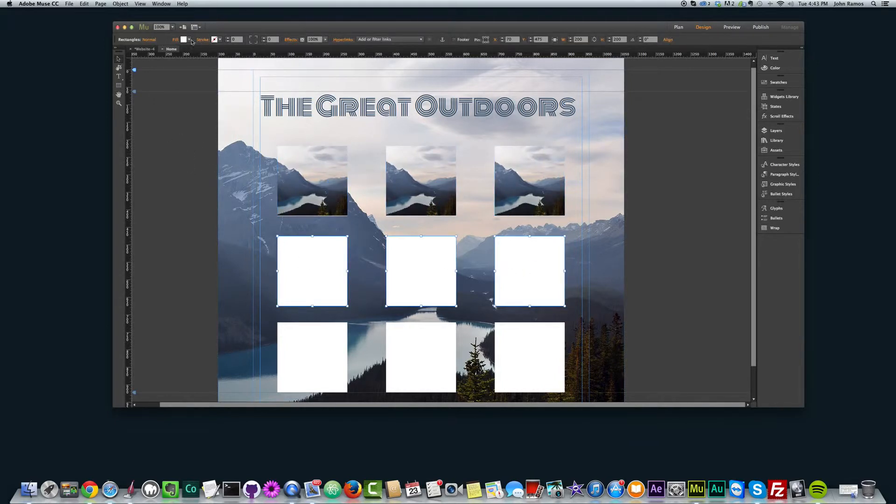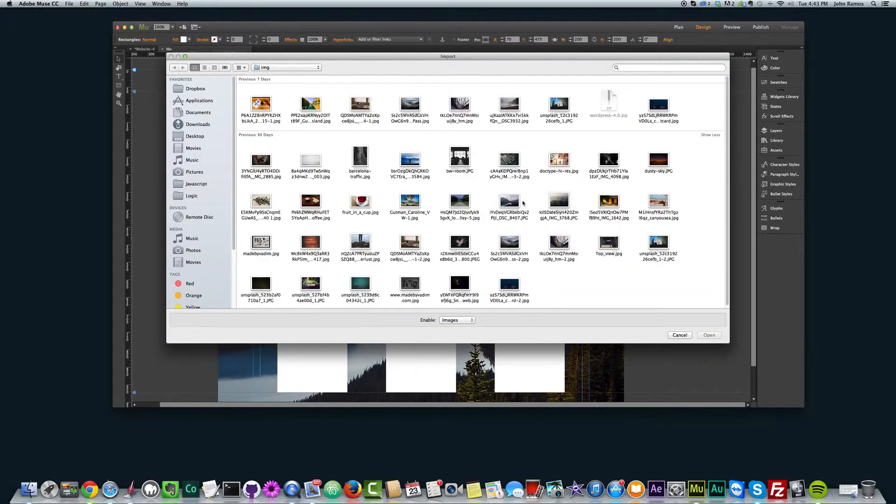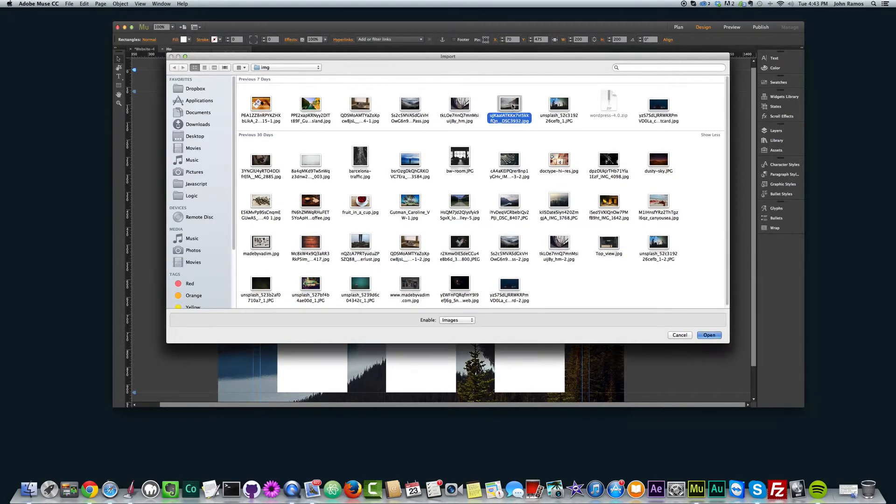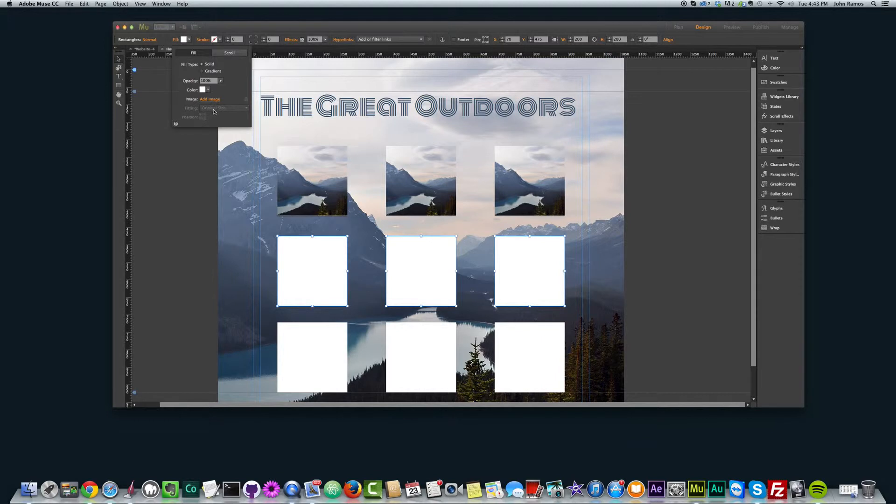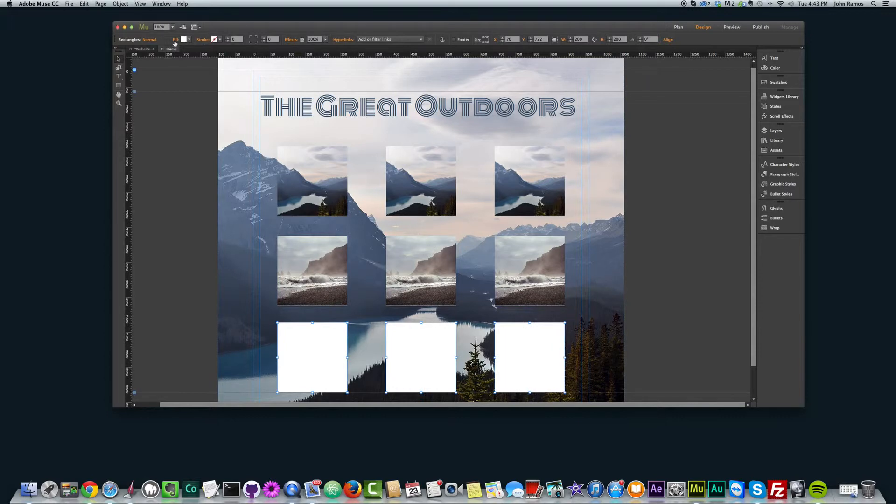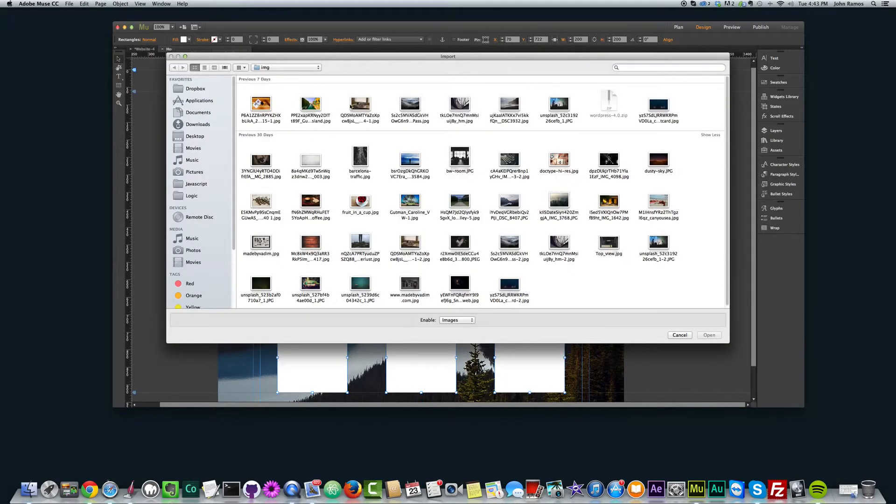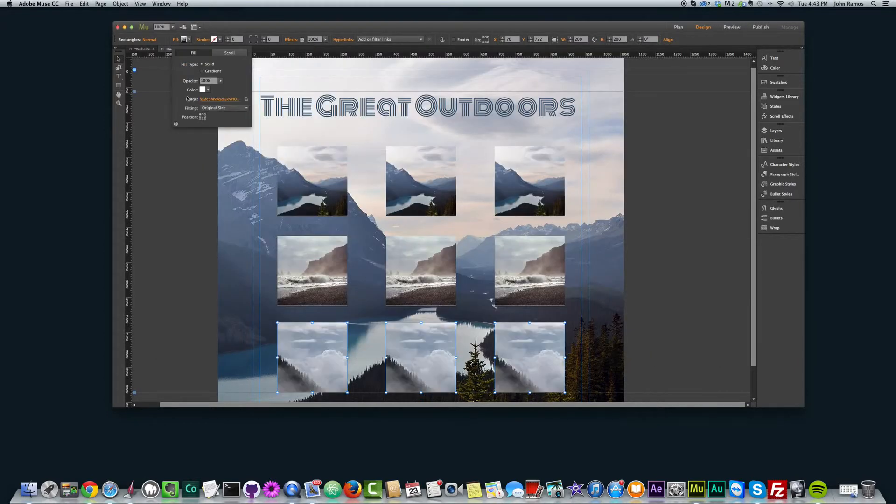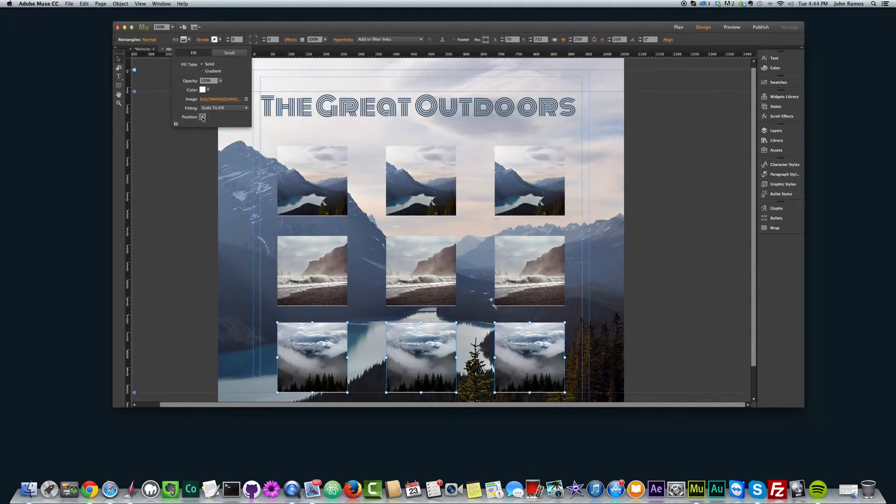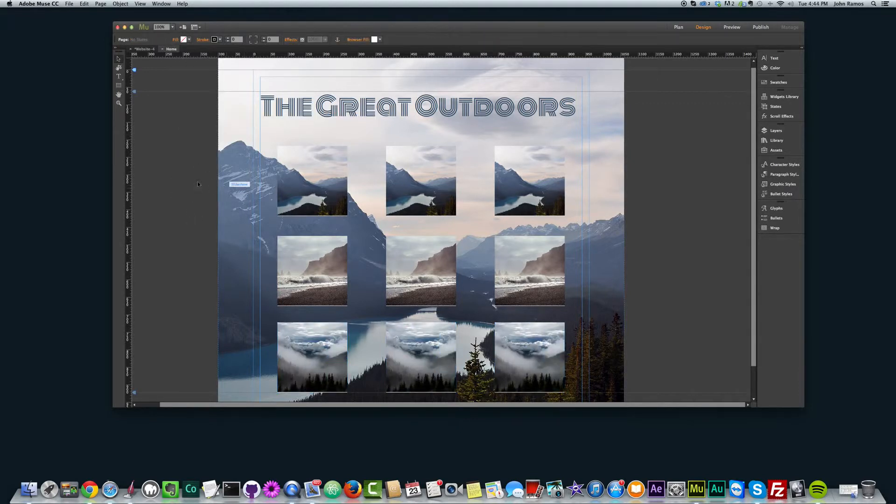And then I'll add another image. If you select multiple rectangles, you can fill multiple rectangles at the same time without having to do them one by one. Scale to fill. There we go. And fill, add image, and we'll do this one here. And scale to fill, and center it.